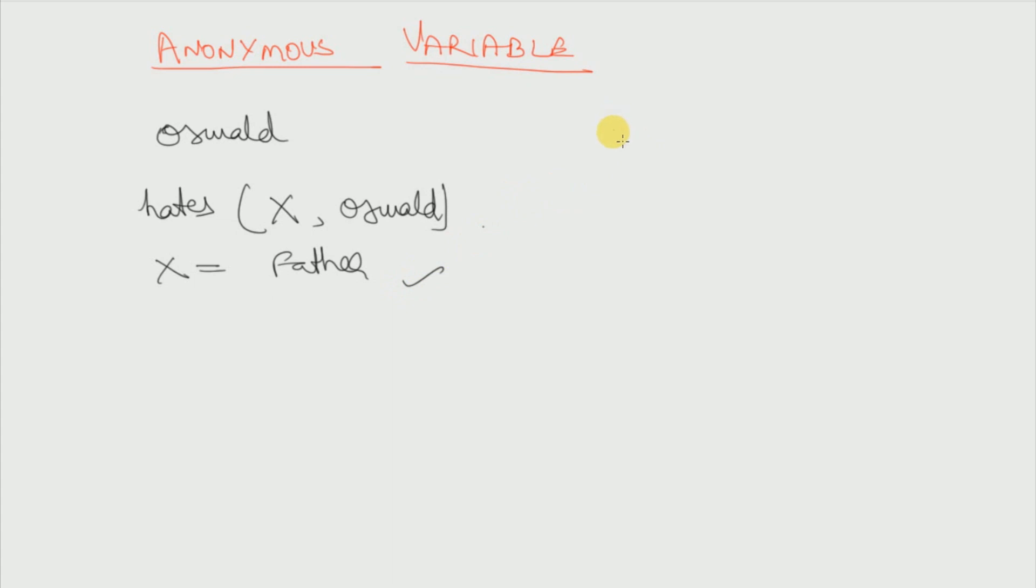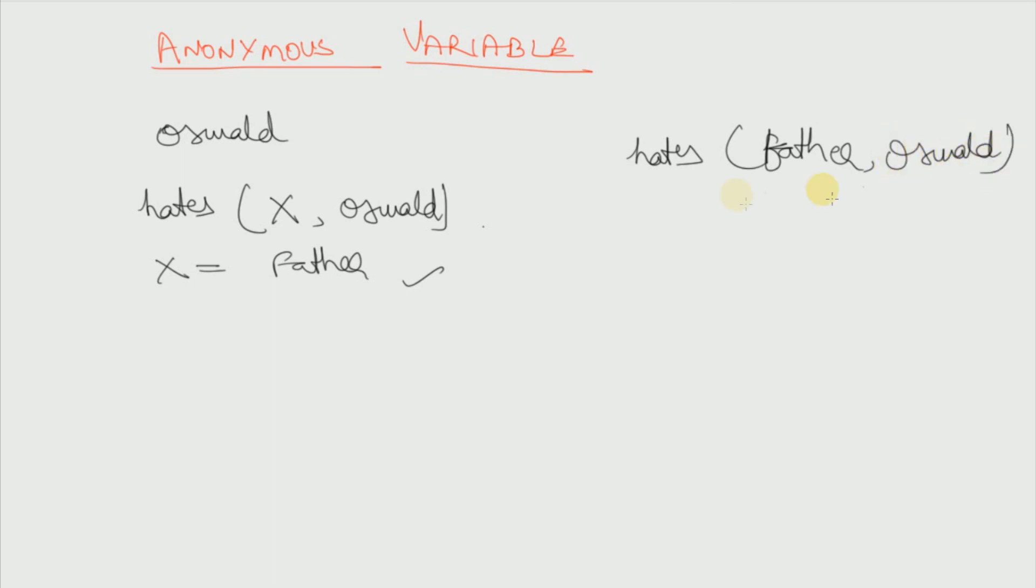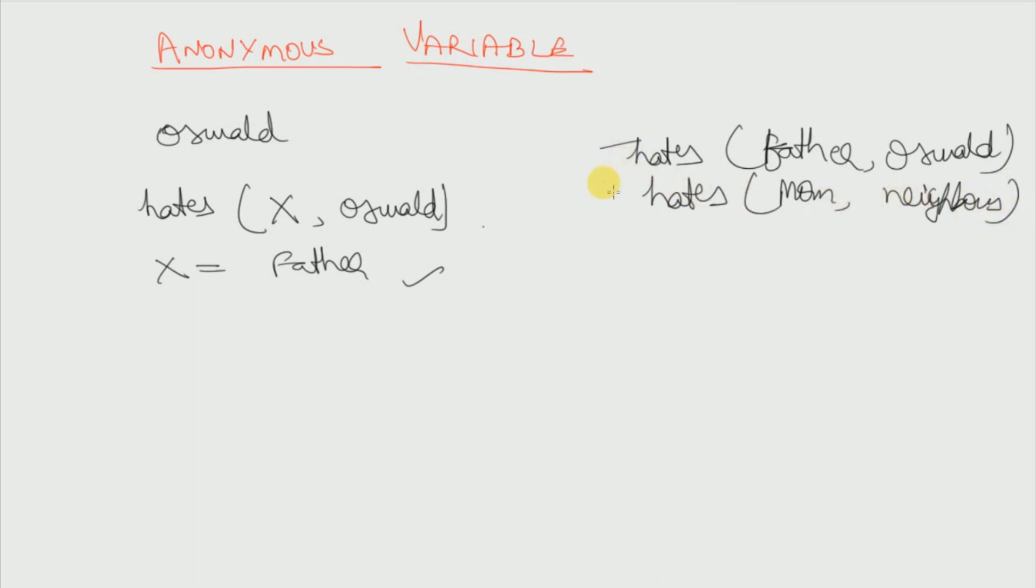So suppose I give you a database here. Hates father comma Oswald. Hates mom comma neighbor, because my mom always hates the neighbors. So suppose in the database I have these two things.